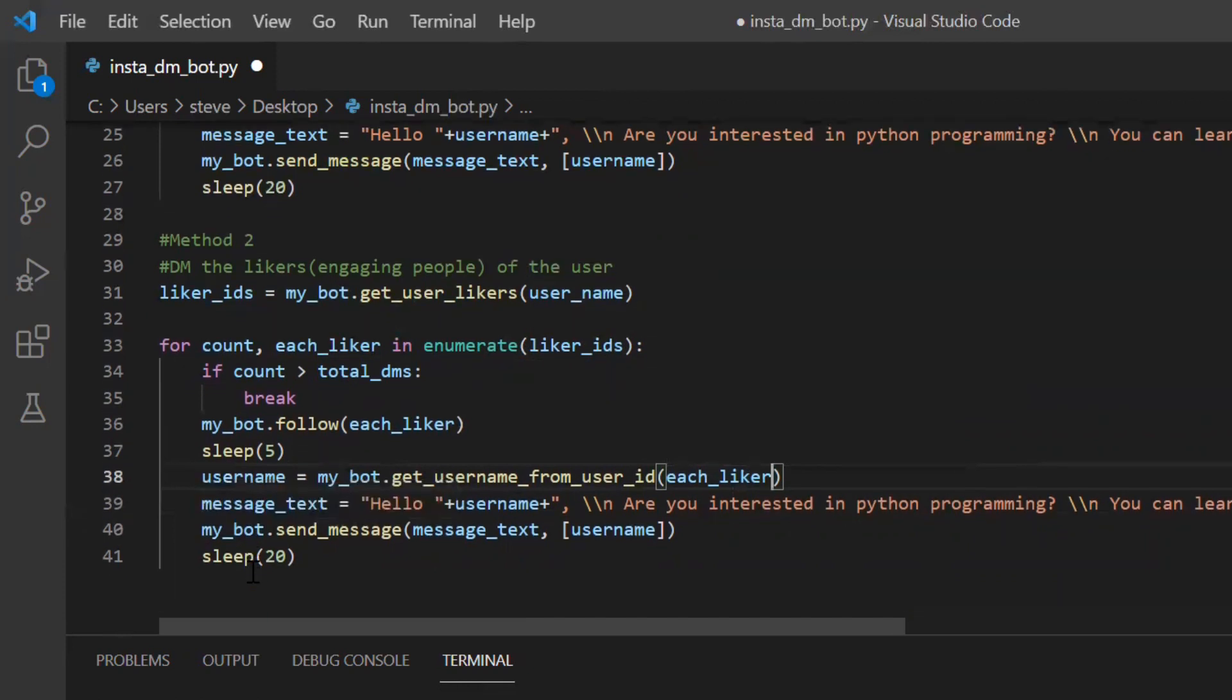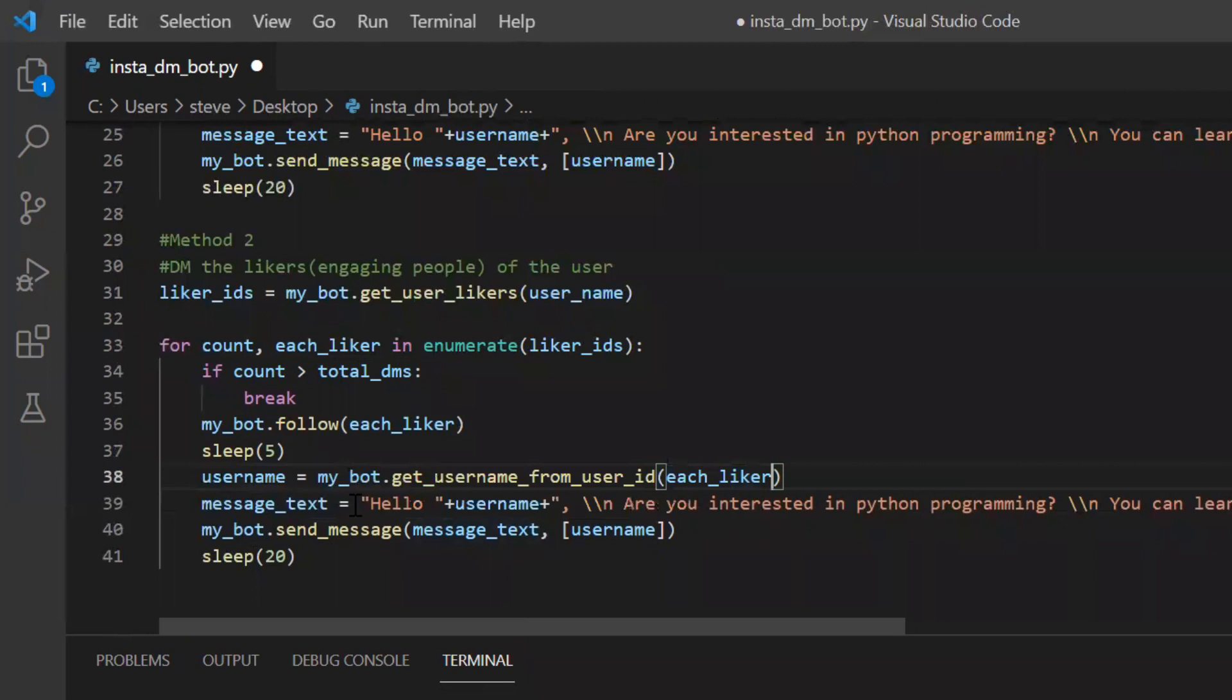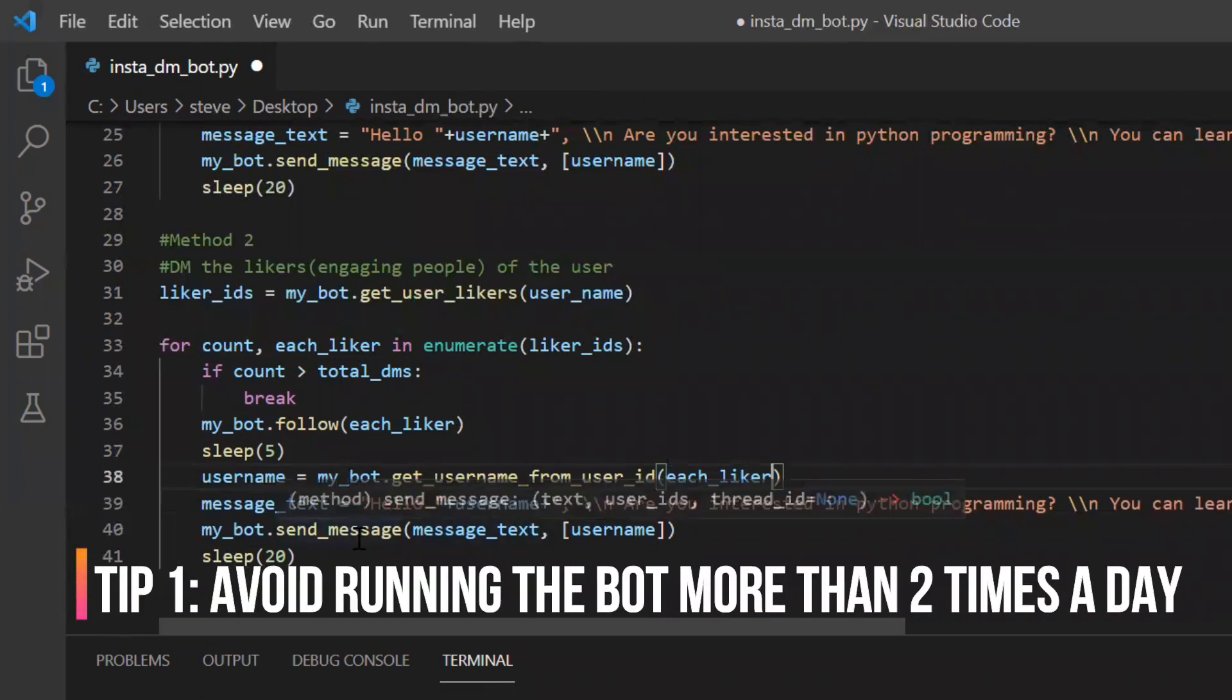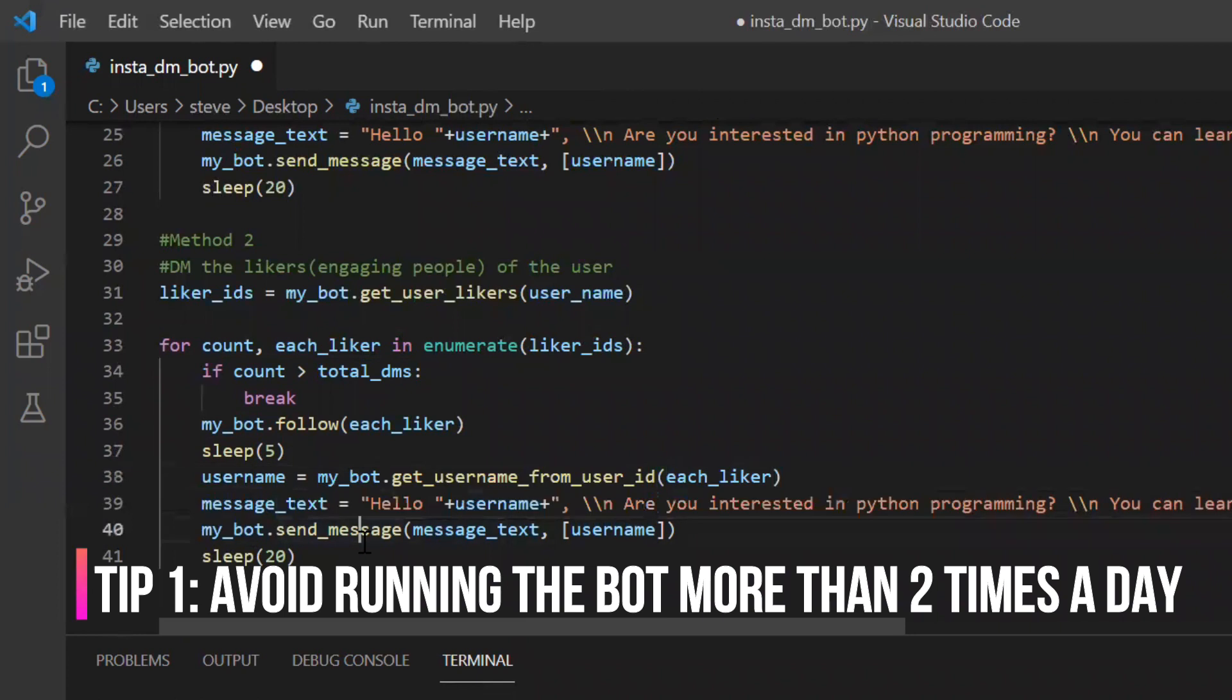Now we will run this code and see. But note this library InstaBot. It has some limitations. You cannot just continuously run this again and again. It will be better that you run once or twice in a day. That's it.